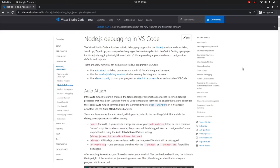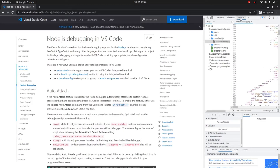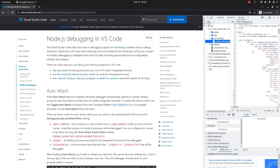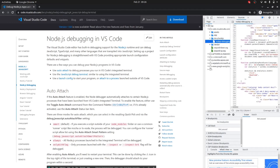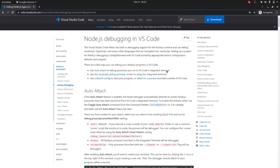This debugger works just like front-end debugging when you go into the developer tools, go to Sources, and set breakpoints on different JavaScript code. When the code executes it stops there and you can view the variables. The same thing works with Node.js in VS Code.